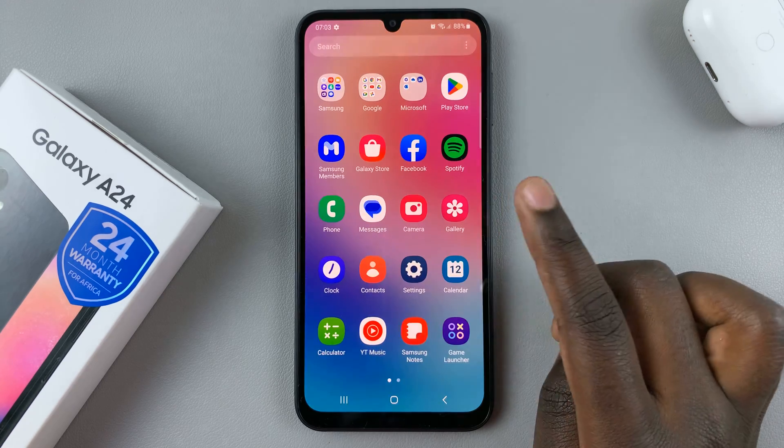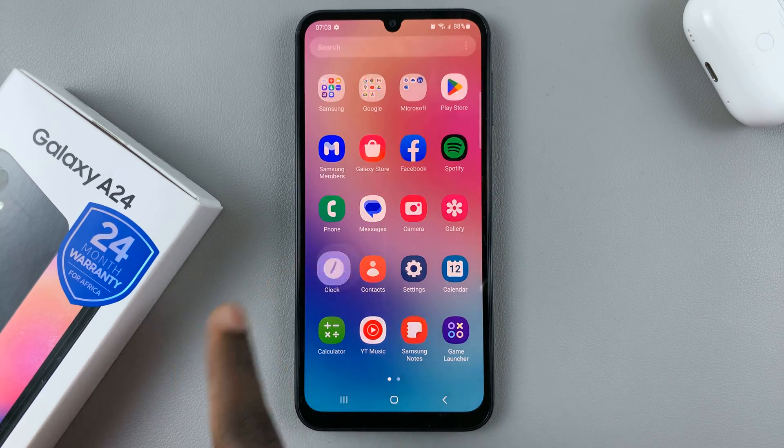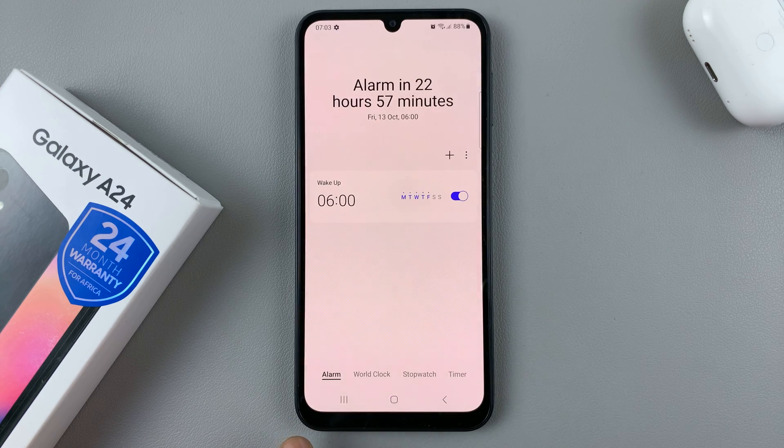So first, open the clock app, and then in your clock app, select alarm.